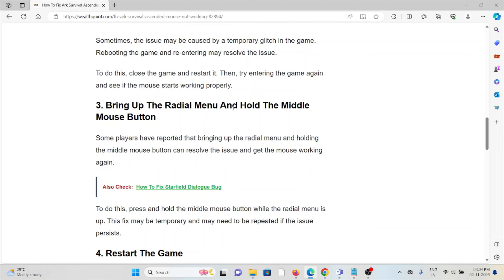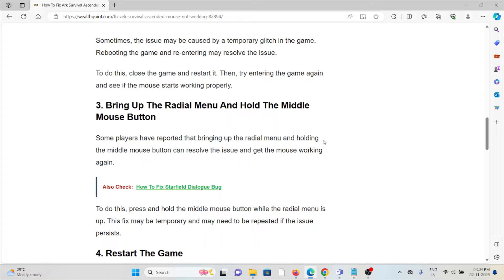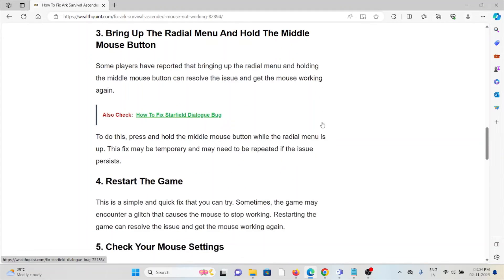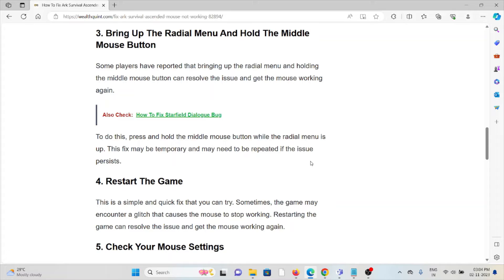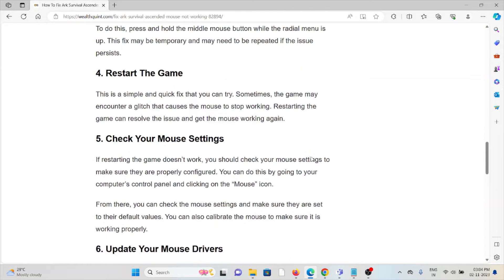Third method is bring up the radial menu and hold the middle mouse button. Some players have reported that bringing up the radial menu and holding the middle mouse button can resolve the issue and get the mouse working again. To do this, press and hold the middle mouse button while the radial menu is up. This fix may be temporary and may need to be repeated if the issue persists.